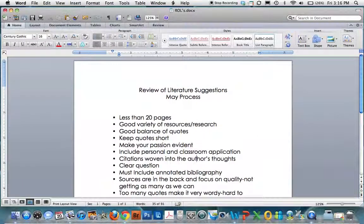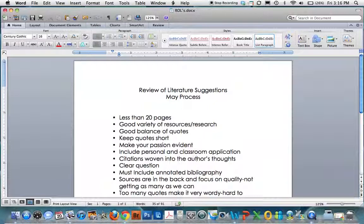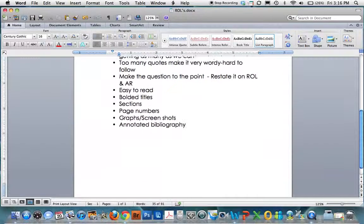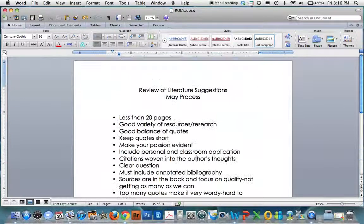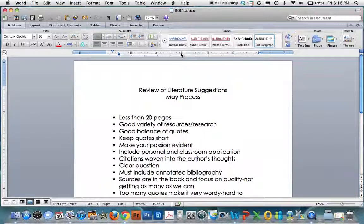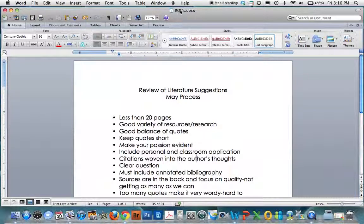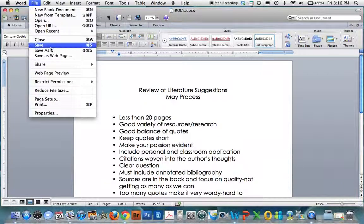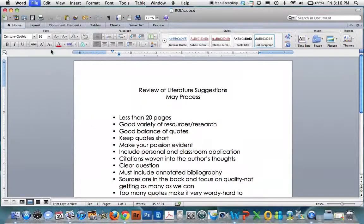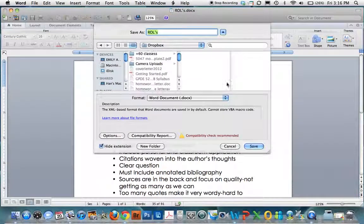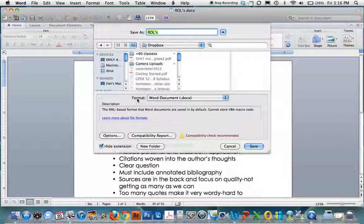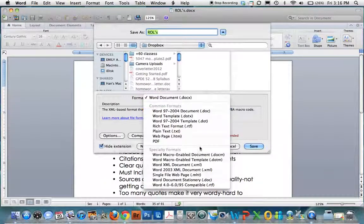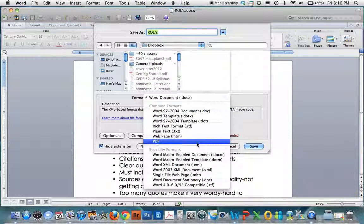And I've got a document here in Word. These are the review of literature suggestions from our process in May. And I want to put these on the blog. And right now it's a Word document. So I've saved it, ROLs. But I'm going to do a file, save as, and down here is my format. So instead of a Word document, I'm going to save it as a PDF.